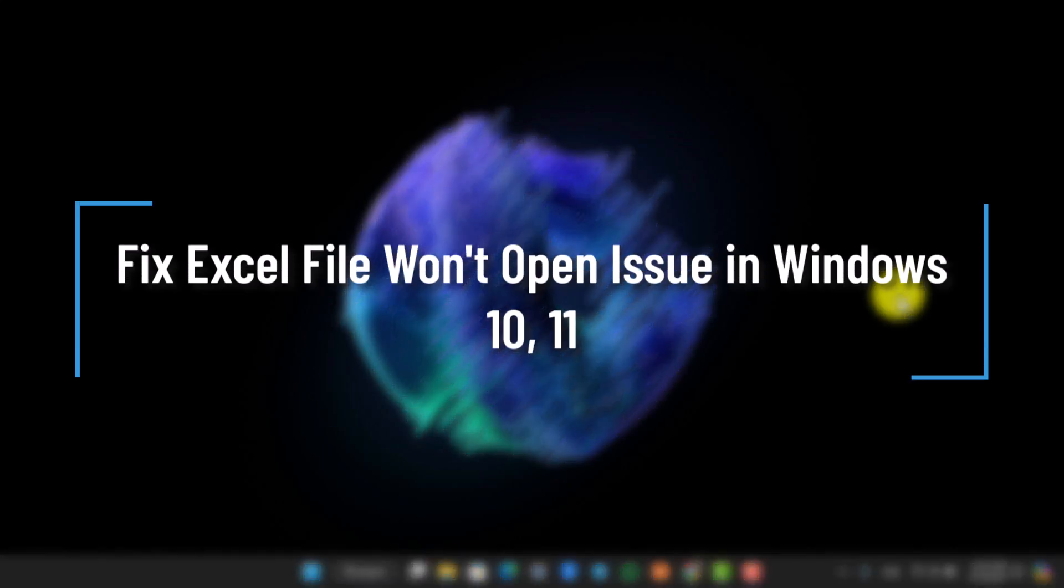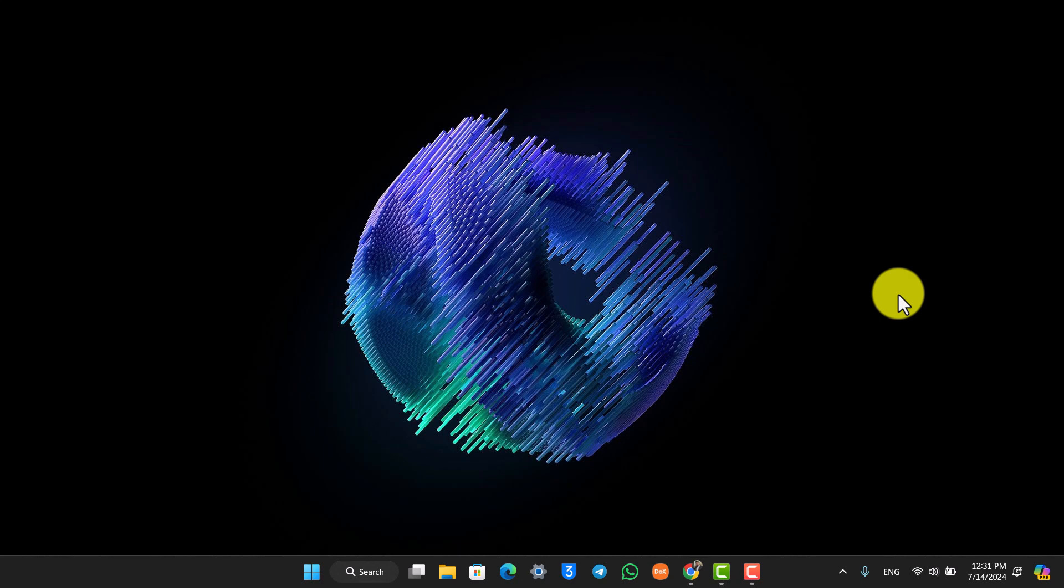How to fix if your Excel file won't open in Windows 10 or 11. If you want to solve if your Excel file is not opening on Windows 10 or Windows 11, there could be a couple of reasons.